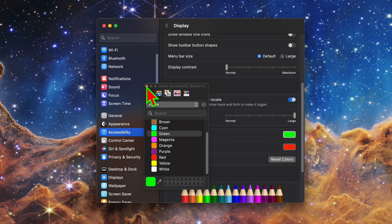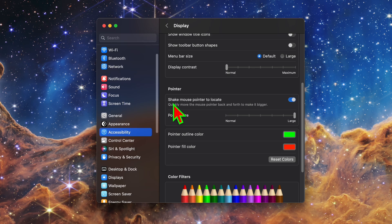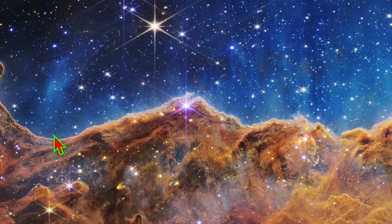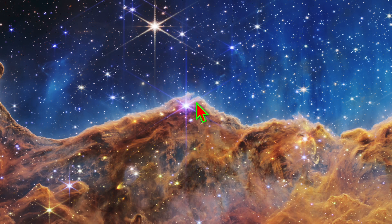You may notice the cursor changes back to its default color a couple of times while it's moving around. That's because the change won't be fully set until the Settings app has been closed and at that point it will apply everywhere.